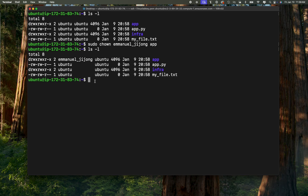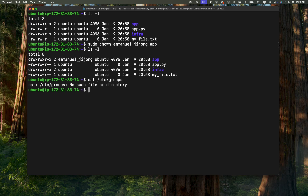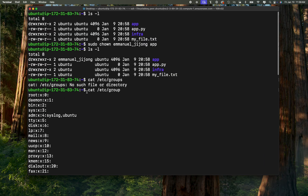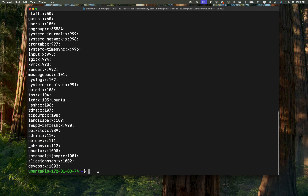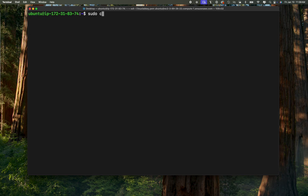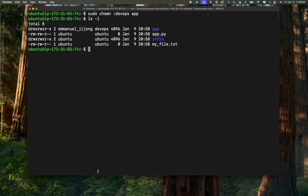You can also change the group as well. Let's see the groups on our system — I'll do cat /etc/group. I want the group DevOps to be the new group of this directory. So in order to do that, you do sudo chown, use the colon sign, specify the new group DevOps, a space, and specify the directory app. Then hit enter. If I do ls -l, you're going to notice that the new group is now DevOps.